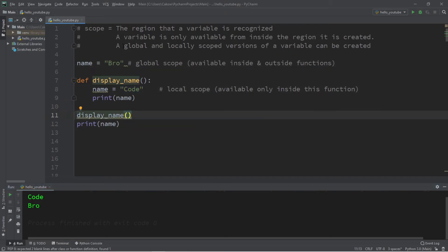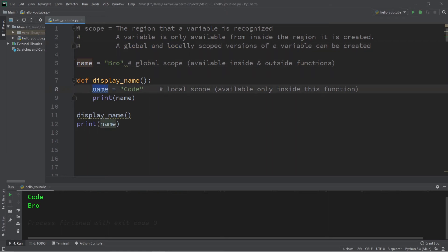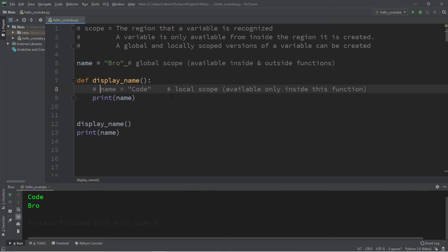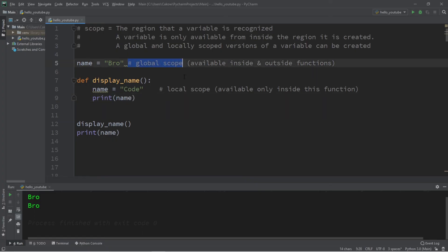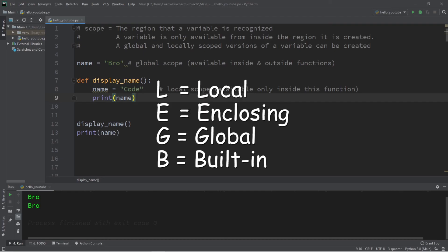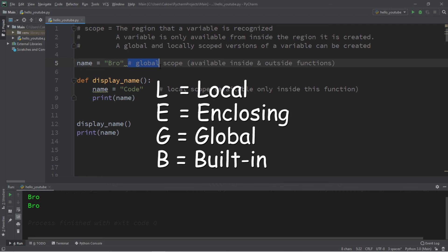If we remove the line where we declare the local version of 'name', the next best available variable is the global version. Python follows the LEGB rule: you use local variables first, then enclosed variables, then global, then any built-in variables — in that order.